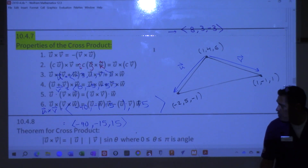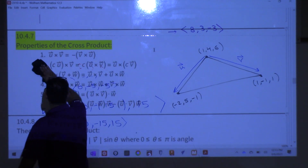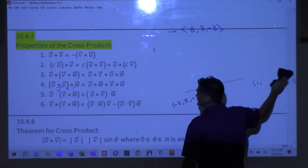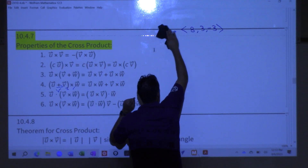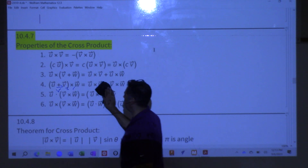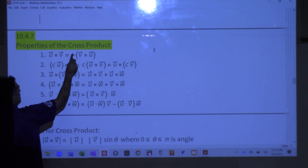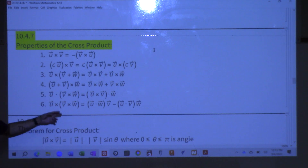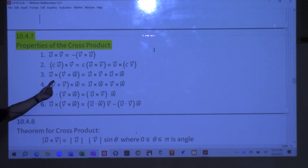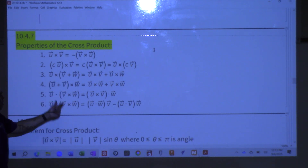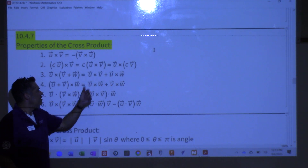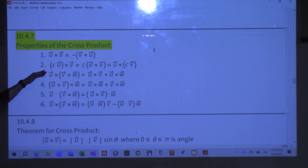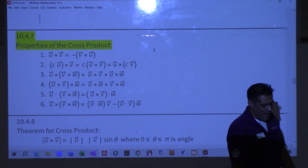These are just properties of the cross product, just like we had properties for the dot product. You can commute the cross product, but you have to change the sign — the result points in the opposite direction. There are also properties for scalars and a distributive property: U crossed with the sum of two vectors equals U cross the first plus U cross the second.